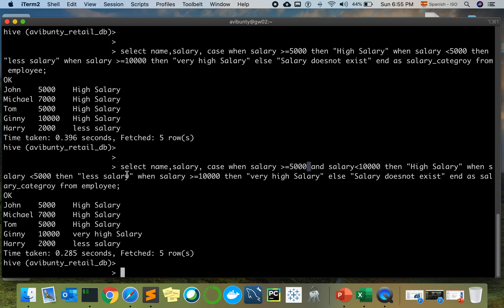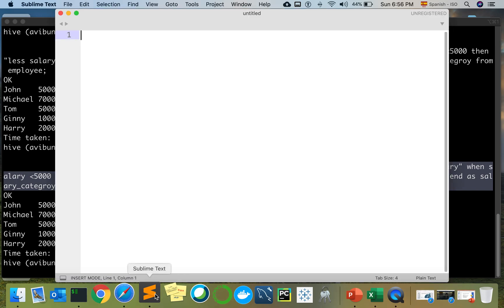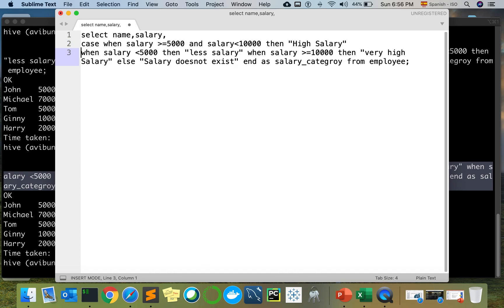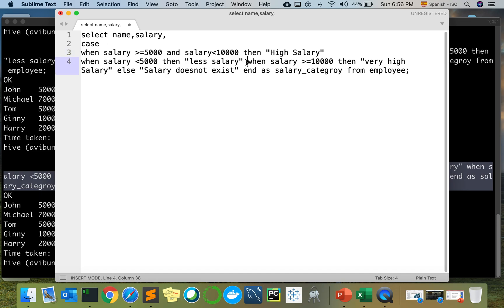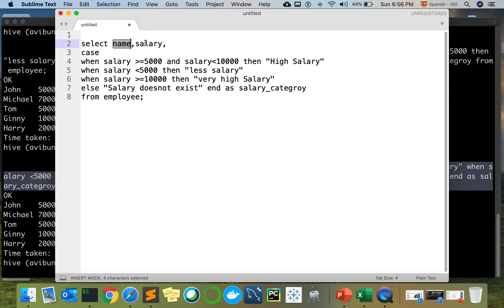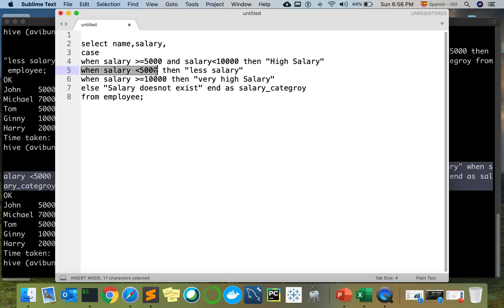Great, so let me copy and paste the query so you can understand it clearly. I'm selecting name, salary, and the CASE expression. WHEN salary >= 5000 AND salary < 10000 THEN 'high salary' — that's the salary category. WHEN salary < 5000 THEN 'less salary'. WHEN salary >= 10000 THEN 'very high salary'. ELSE if salary data is not present, represent as 'salary does not exist'. END AS salary_category.